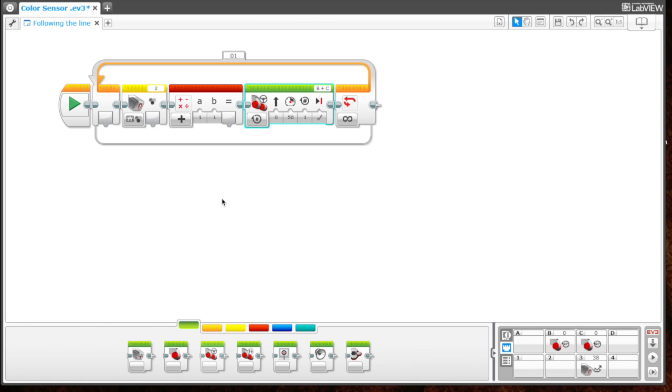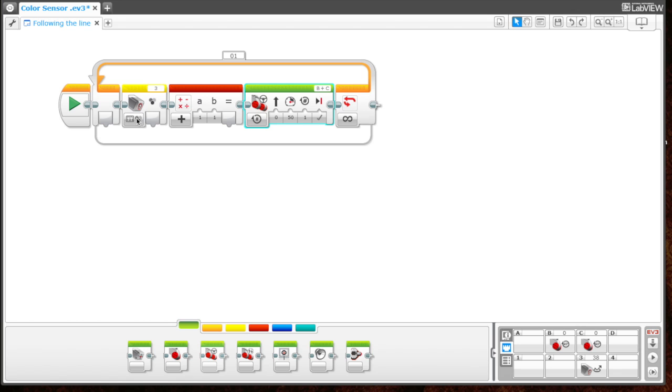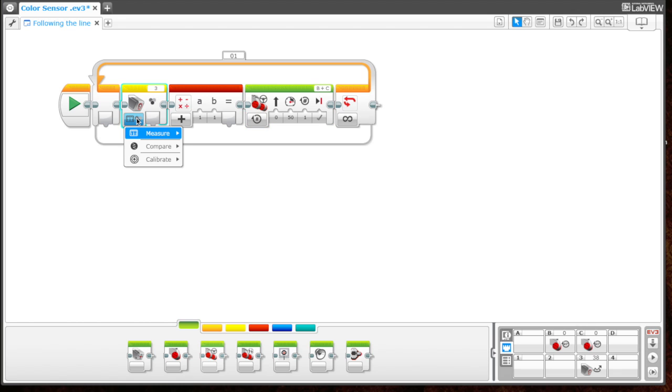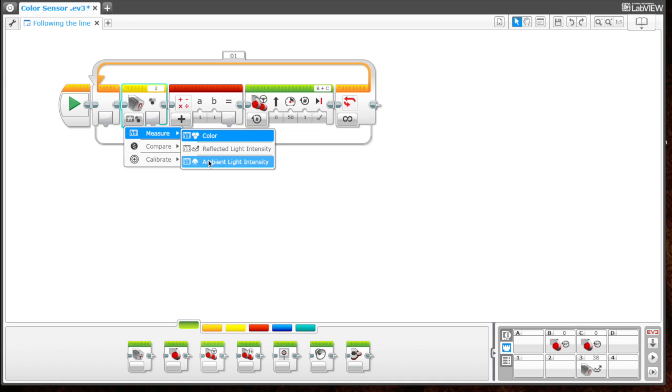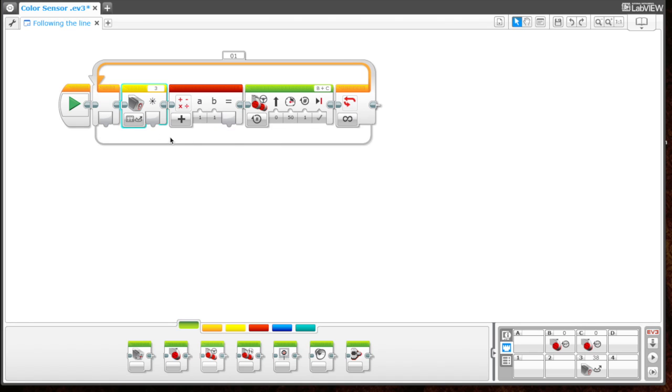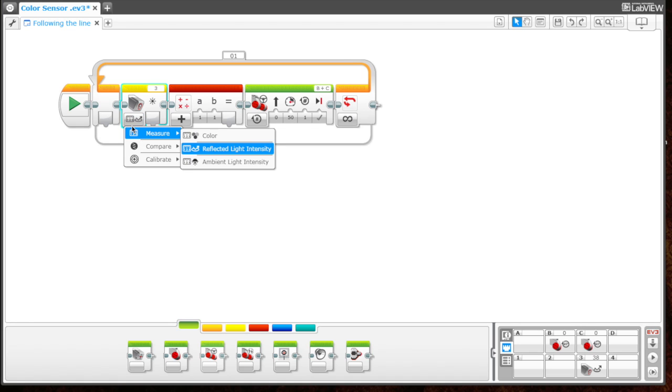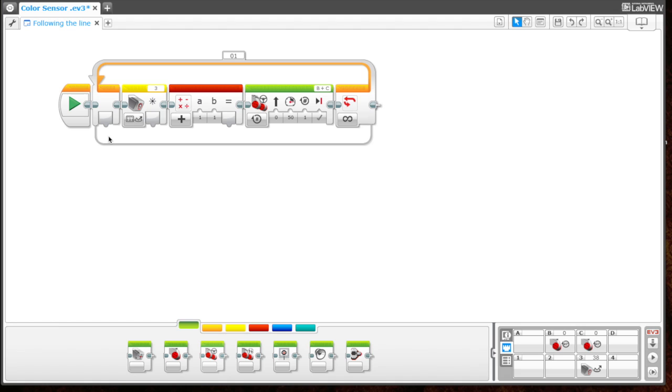The first thing we need to do is work with the color sensor block. As I explained in the beginning, we're going to have it measure the line and the table through reflective light intensity. We need to change that in the color sensor block. Pull this down and choose measure by reflective light intensity, not by color and not by ambient light.